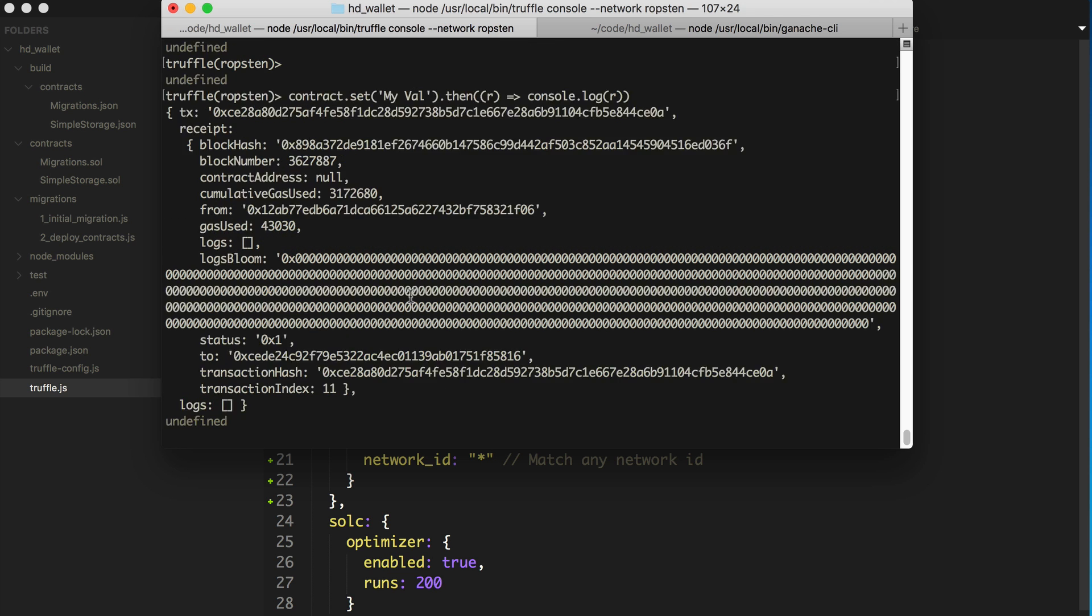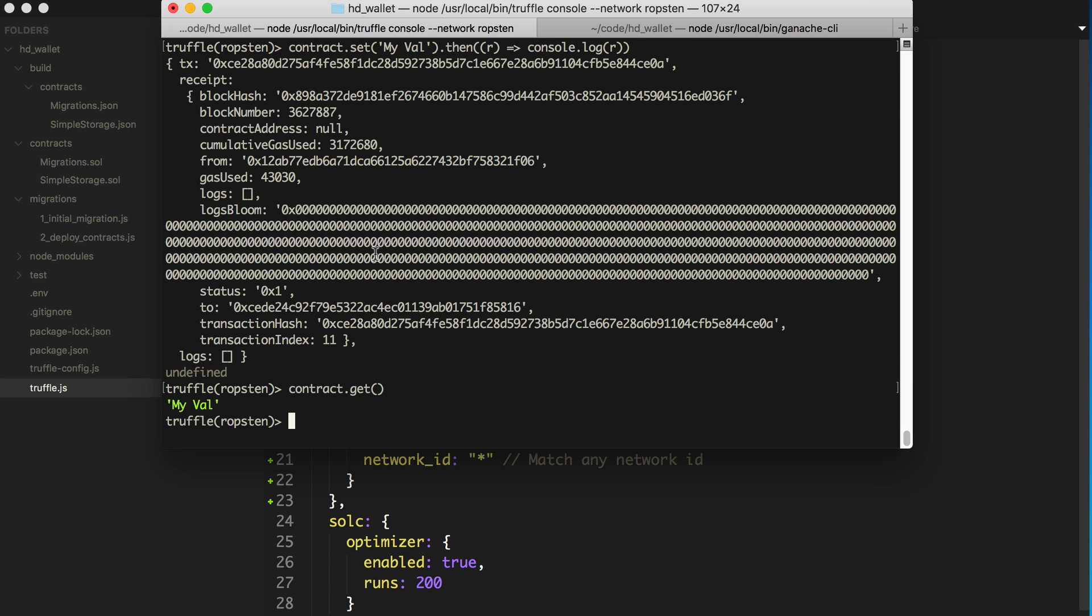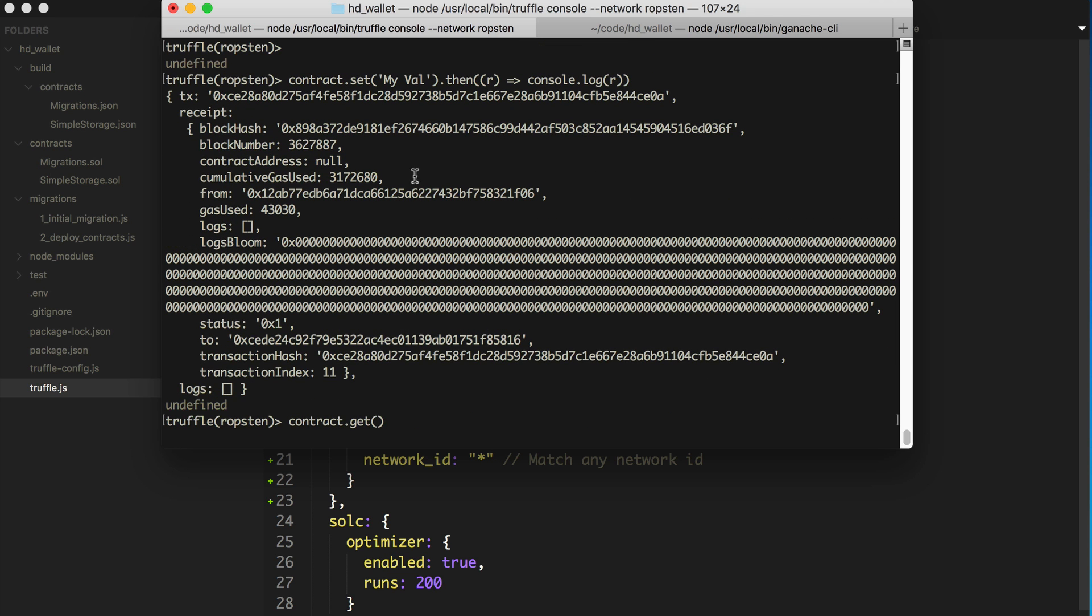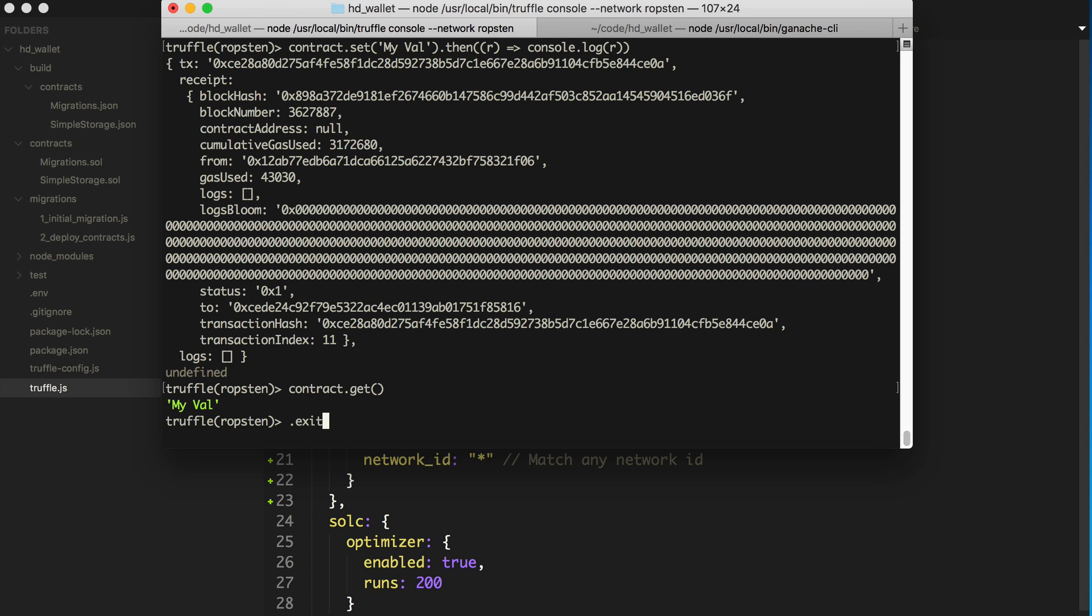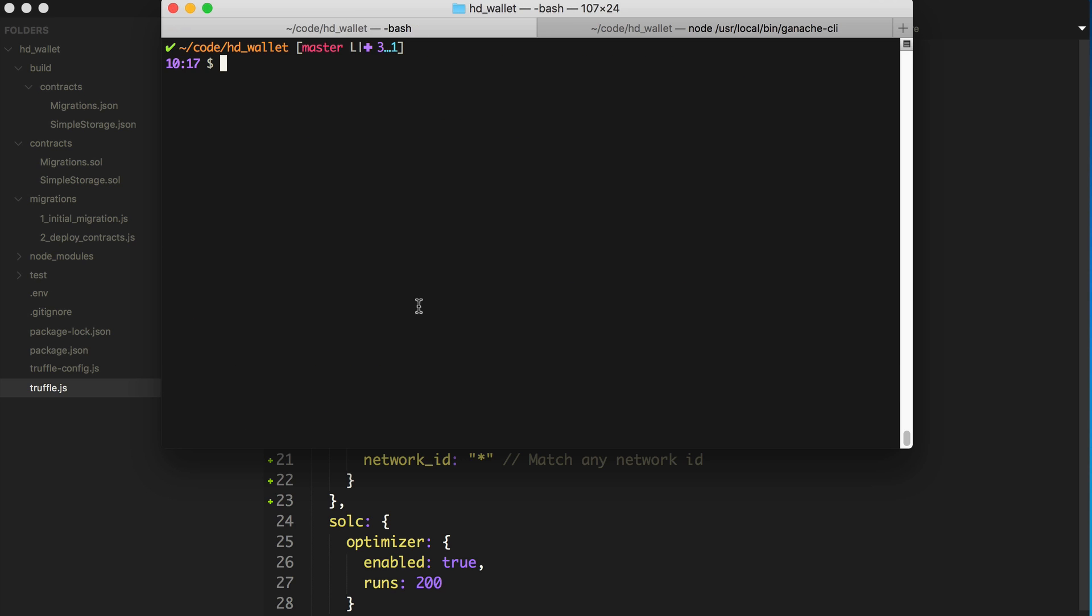So I've showed you how to interact with contracts on the public blockchain with the Truffle console. Now I'm going to show you how you can use your Truffle project to run scripts with your contracts. So I'll exit here, clear this.